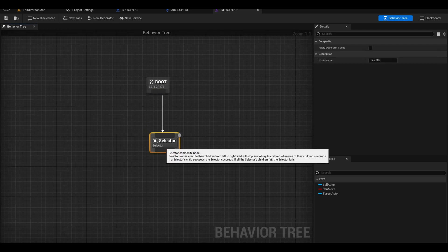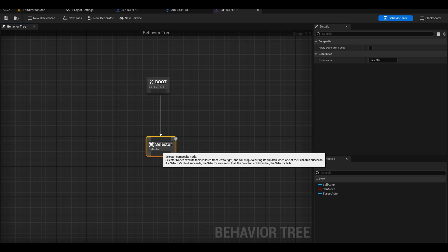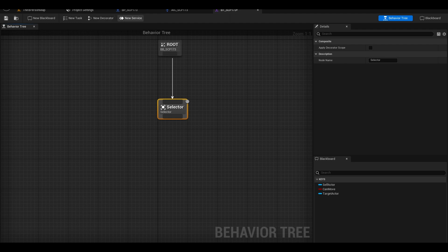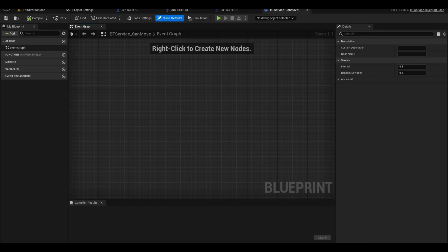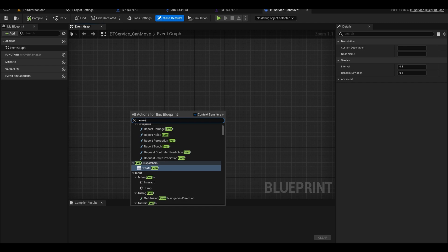This chooses what sequence of tasks the AI should do. Now on the top, we have few options, a task or service. We need a service right now. Call it BT-Service-Can-Move. This will run an event tick that checks if AI can move.